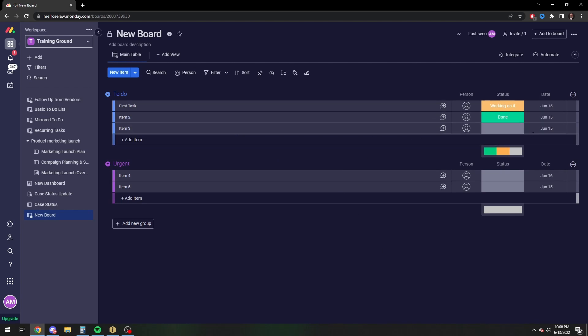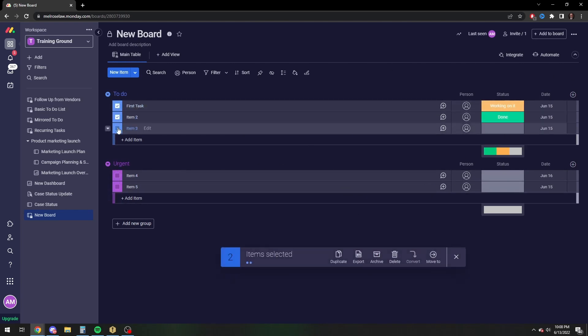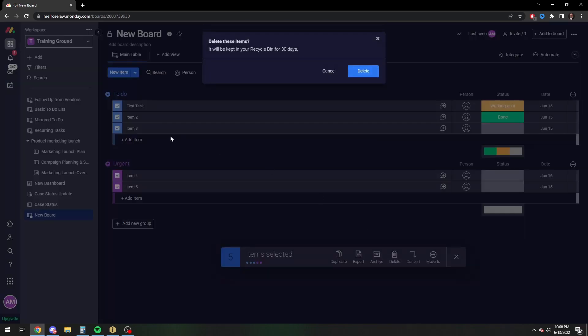The date column is the one that you're going to want to modify to set a due date. So let me just start fresh with fresh items to show you what it looks like.